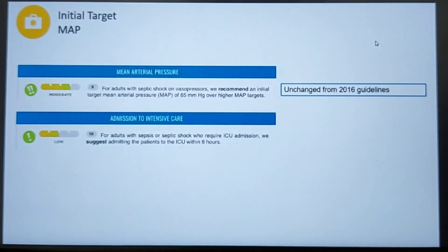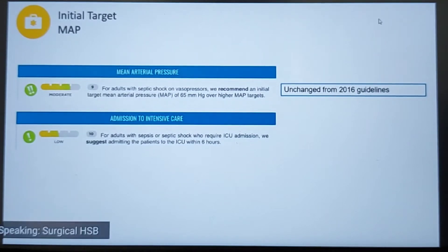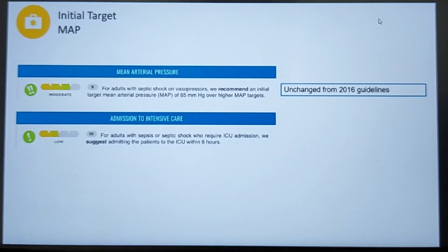The guidelines maintained target MAP at 65 — no changes there. The guidelines also suggested ICU admission within six hours for close monitoring, which is also unchanged from the previous guideline.